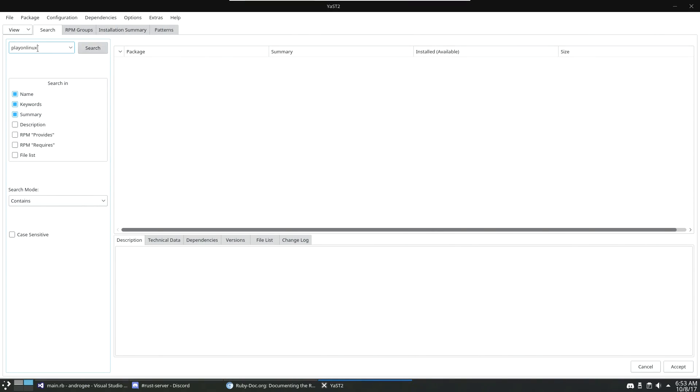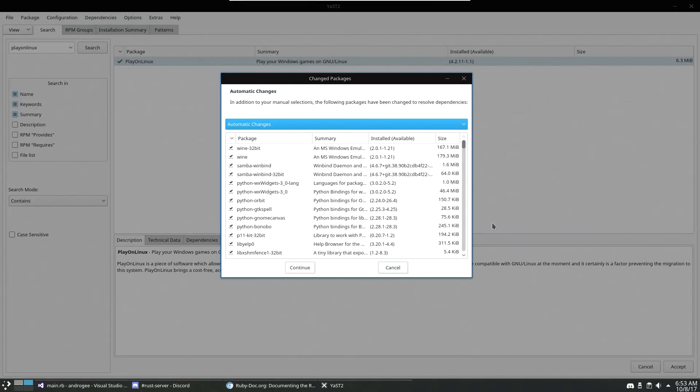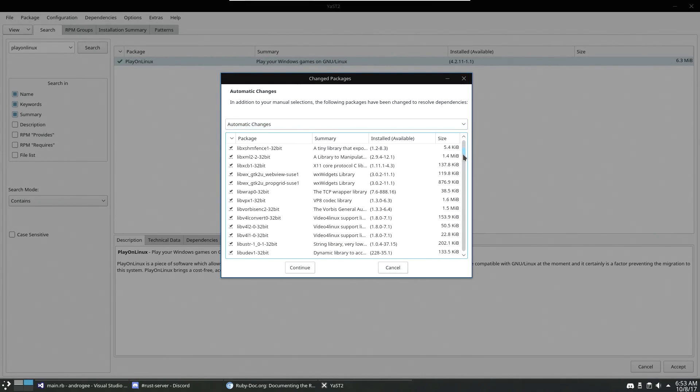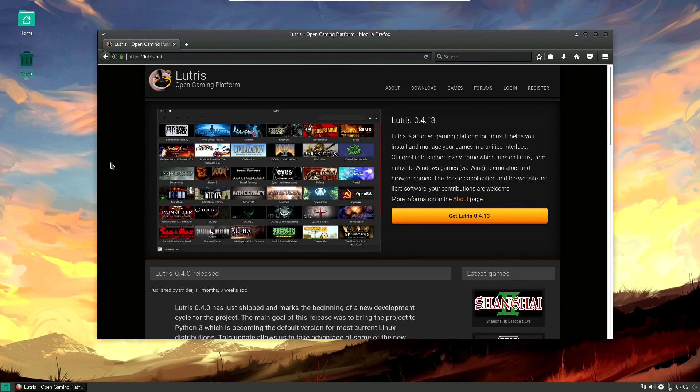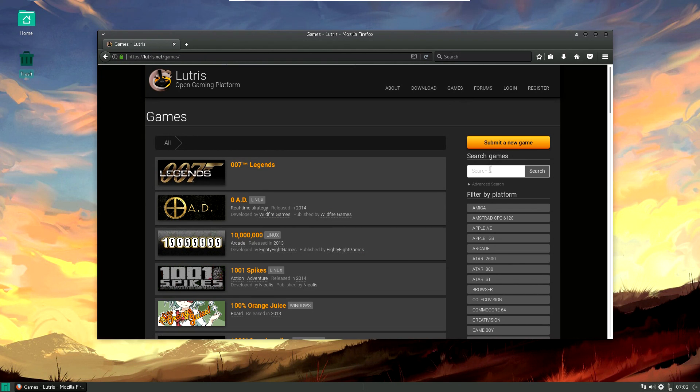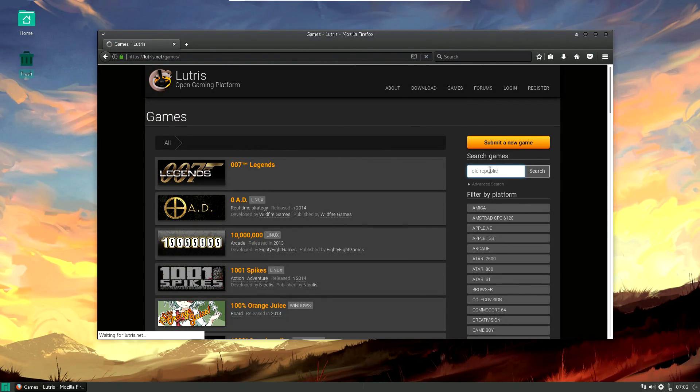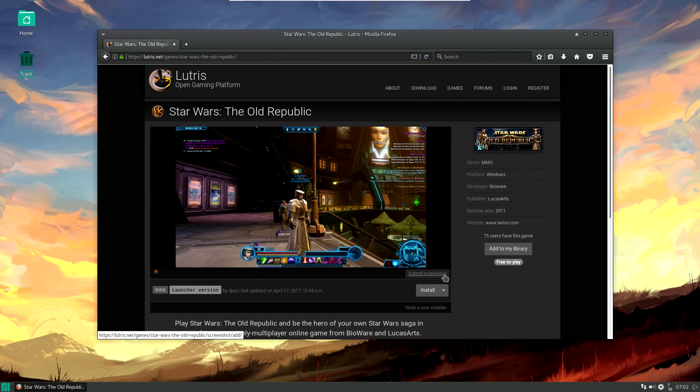PlayOnLinux can usually be found in your distro's default repositories, though if you can't find it you can just go to their website and download it there. Before I go too far, I know that you can do sort of the same thing with Lutris and use Lutris to run, install, and play your Windows games, but for this video we're only going to be talking about PlayOnLinux.